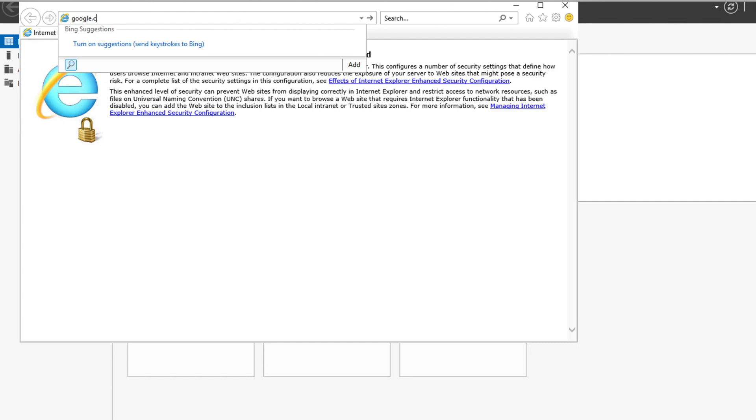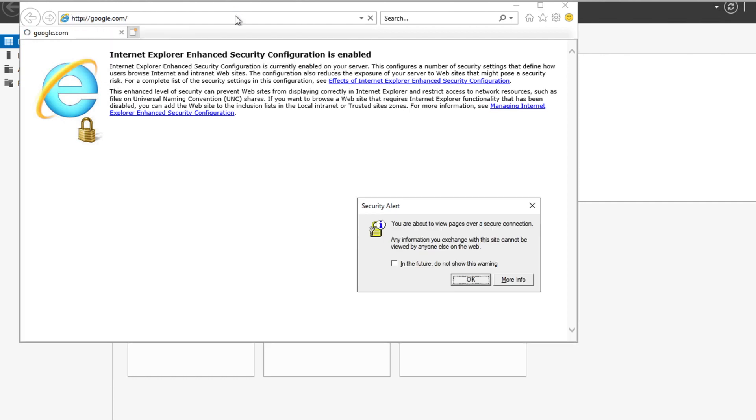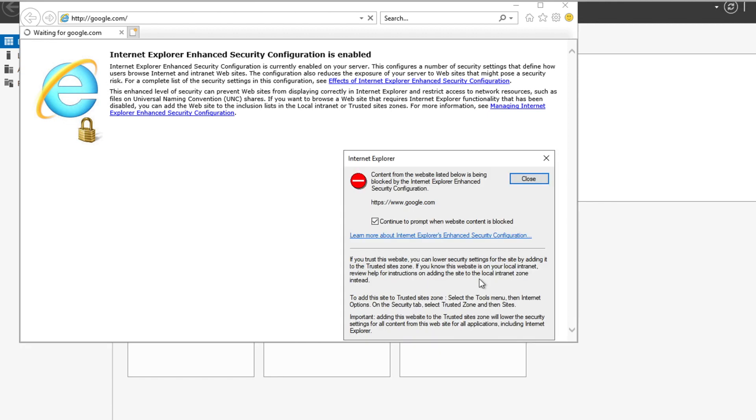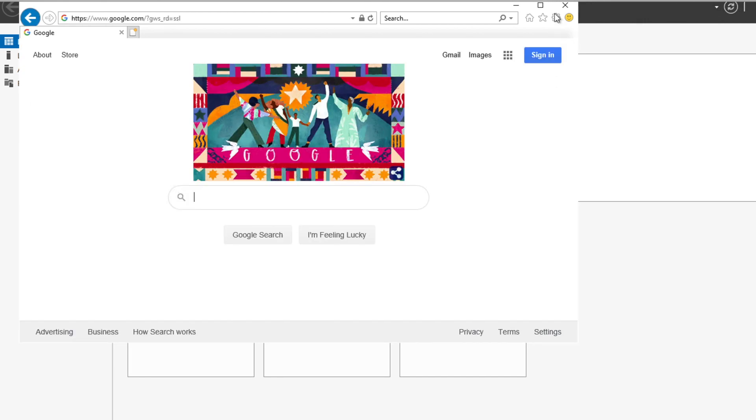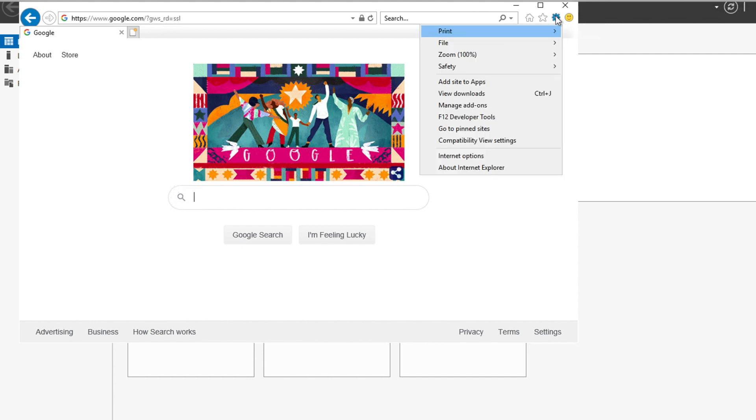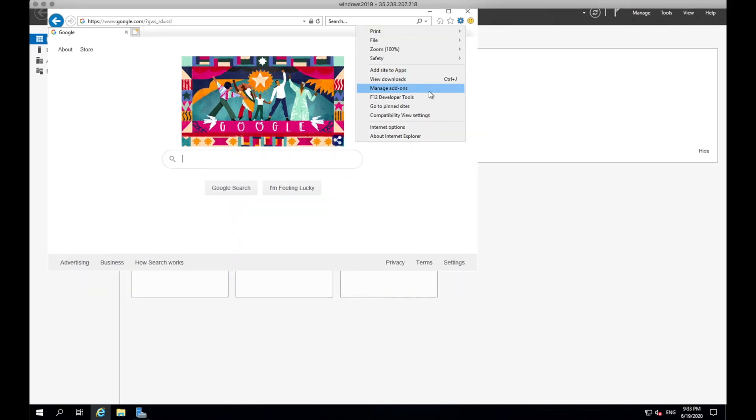As an example, let's download Google Chrome. You'll get this security alert. You can click in the future to not show this warning. And then click OK. Then it will give you a warning that the content is blocked. And then click close. It will give you another warning. This is a normal warning on Internet Explorer on a Windows server. To fix that, click on this cog wheel and click Internet options.